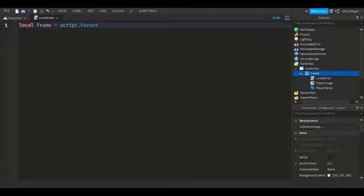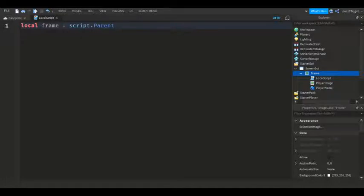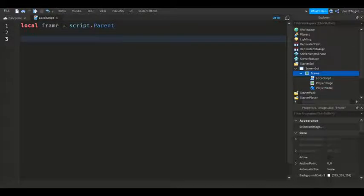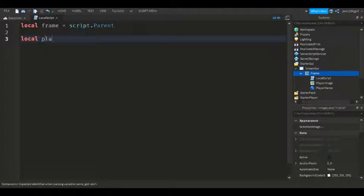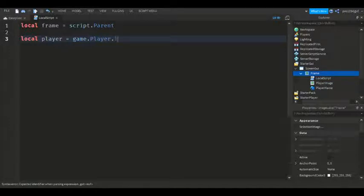Let me make the frame a little bit bigger. Now we're going to define the local player: local player = game.Players.LocalPlayer.